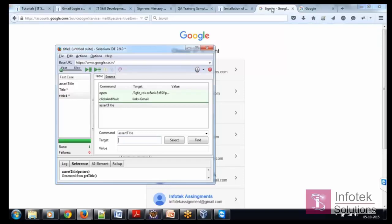What is the title of this webpage? If I roll over my mouse, it is sign in dash Google accounts.